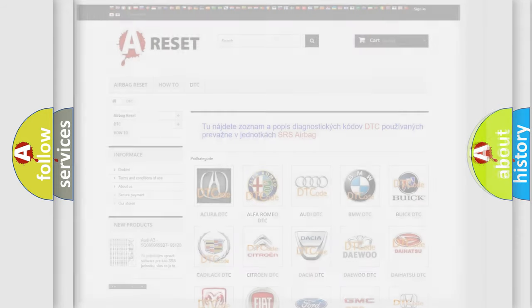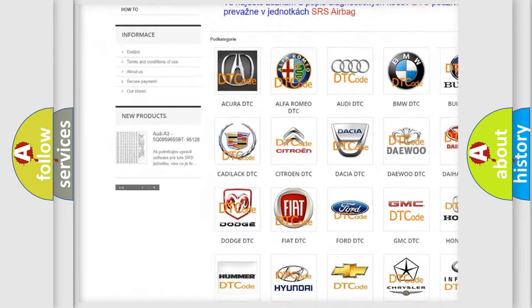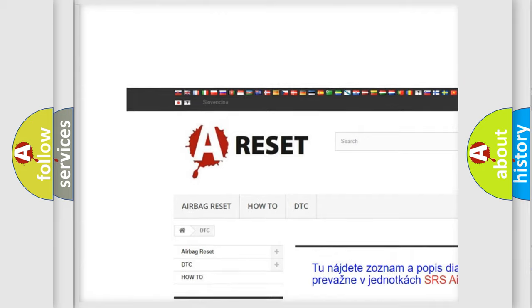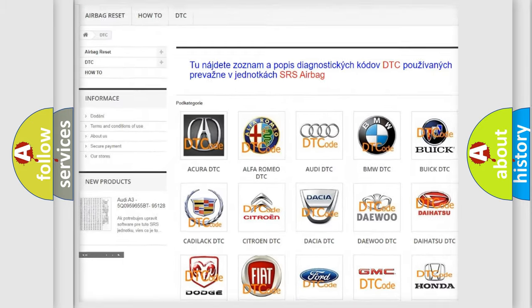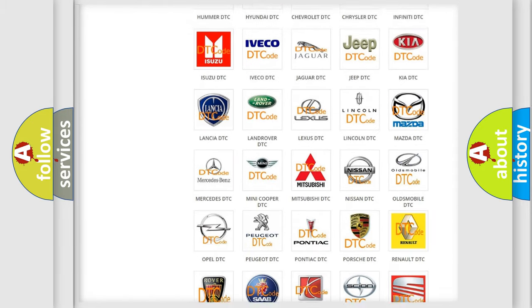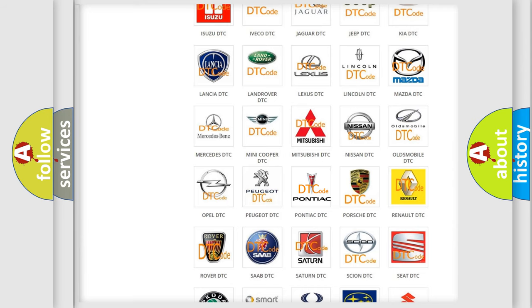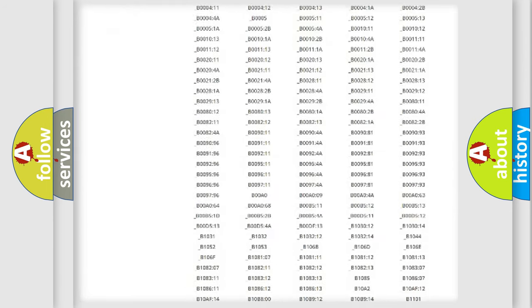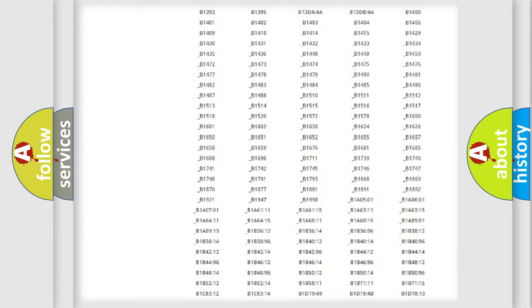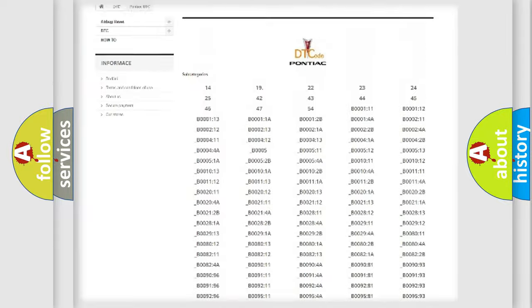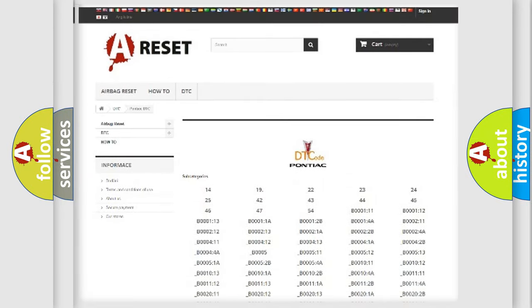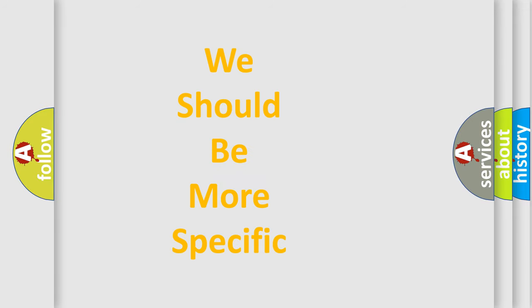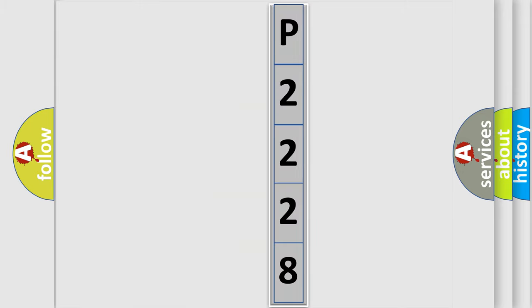Our website airbagreset.sk produces useful videos for you. You do not have to go through the OBD2 protocol anymore to know how to troubleshoot any car breakdown. You will find all the diagnostic codes that can be diagnosed in Pontiac vehicles, and also many other useful things. The following demonstration will help you look into the world of software for car control units.